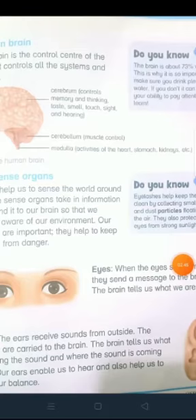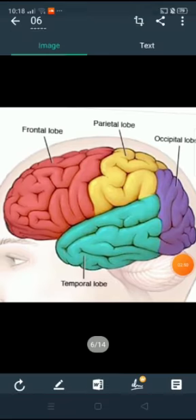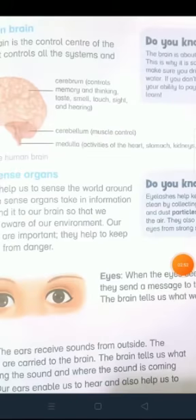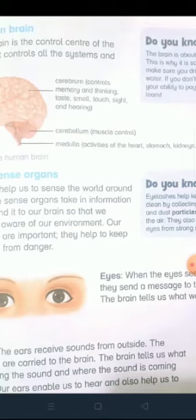There are three main parts: cerebrum, cerebellum and medulla. This is the cerebrum. Cerebrum controls memory and thinking, taste, smell, touch, sight and hearing. Cerebrum yeh control kerta hai hamaari memory ko aur thinking ko — yani jo kuch hum sochte hain aur yaad kertay hain. This is due to our cerebrum. Iske alawa yeh hamaari senses ko bhi control kerta hai, like taste, smell, touch, sight, etc.